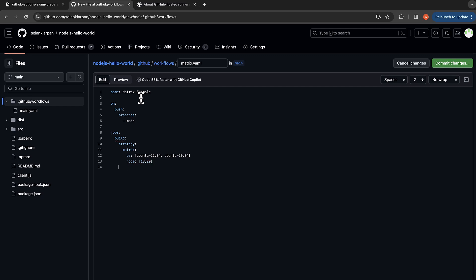And then runs-on, so instead of ubuntu-latest we are going to use matrix.os. And then the steps. So the steps would be name would be checkout repository, which uses actions/checkout@v4, a standard checkout.